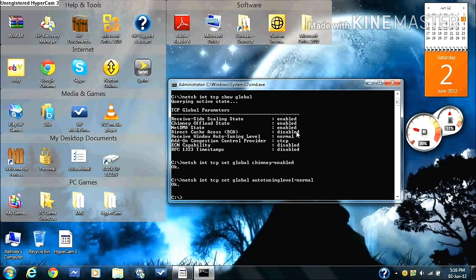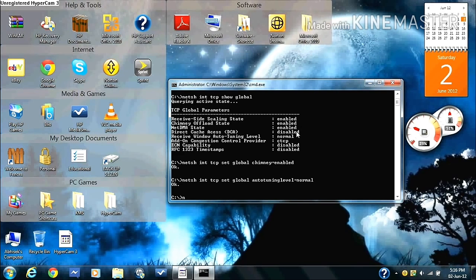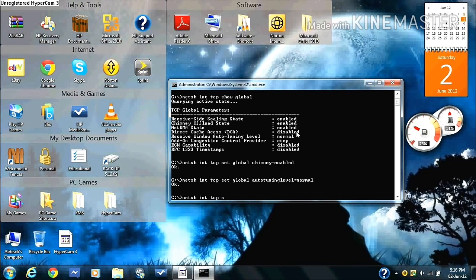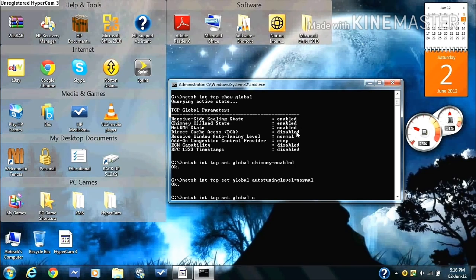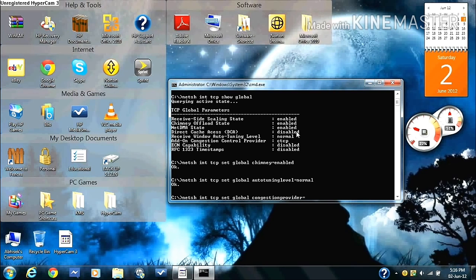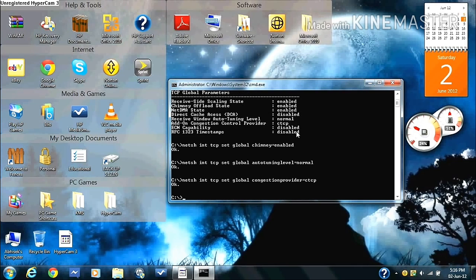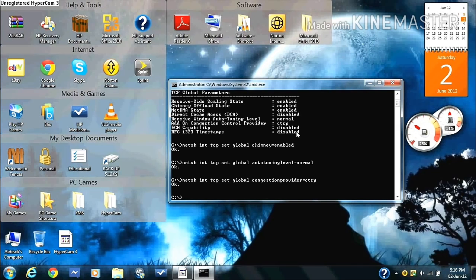Then you type in NETSH space INT space TCP space set space global space congestion provider equals ctcp. Press enter. The okay sign should pop up.